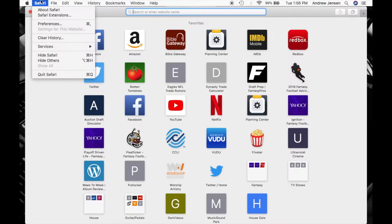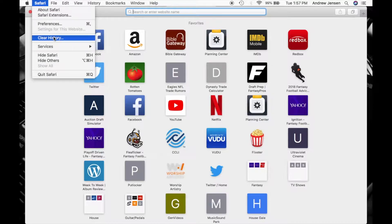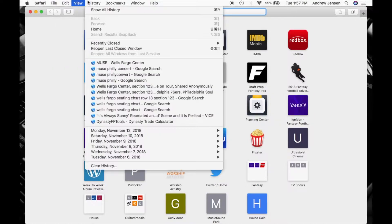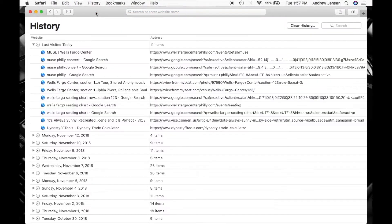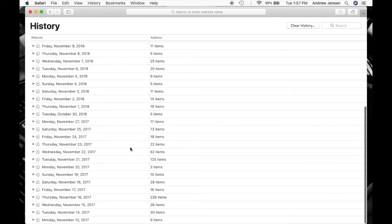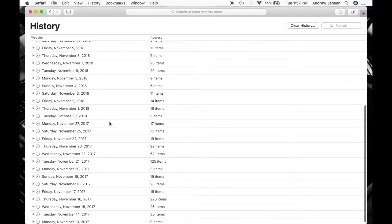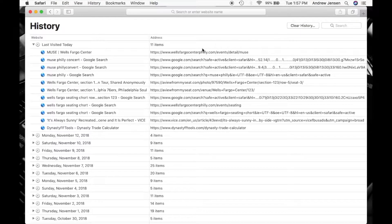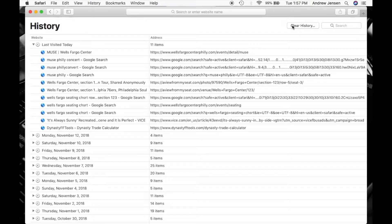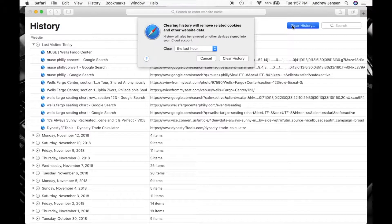You can clear it without looking at it right here or you can go to History and hit Show All History. This gives you an itemized thing every single day. You can view it to see where you've been. You can also go up here and hit Clear History.